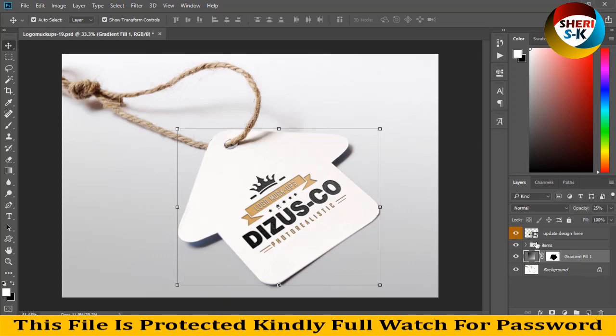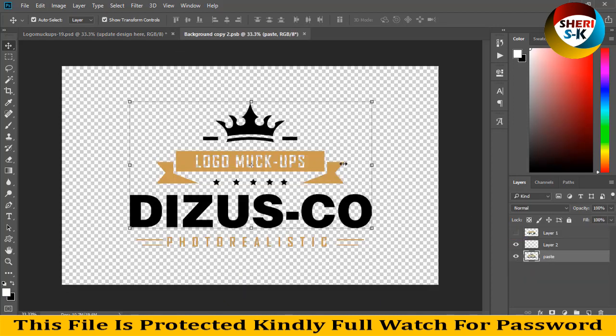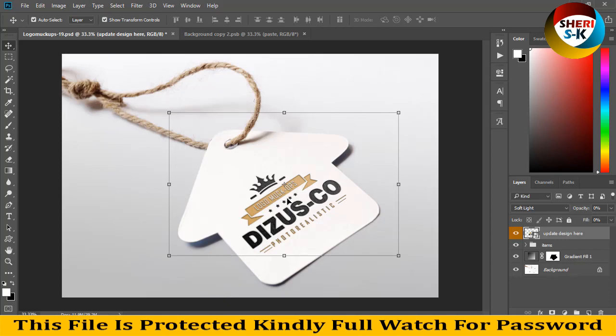Simply update your design and press Ctrl+Shift+E, then Ctrl+S for saving, and your design is here. I hope this mockup is best for you. Subscribe to us. Take care!